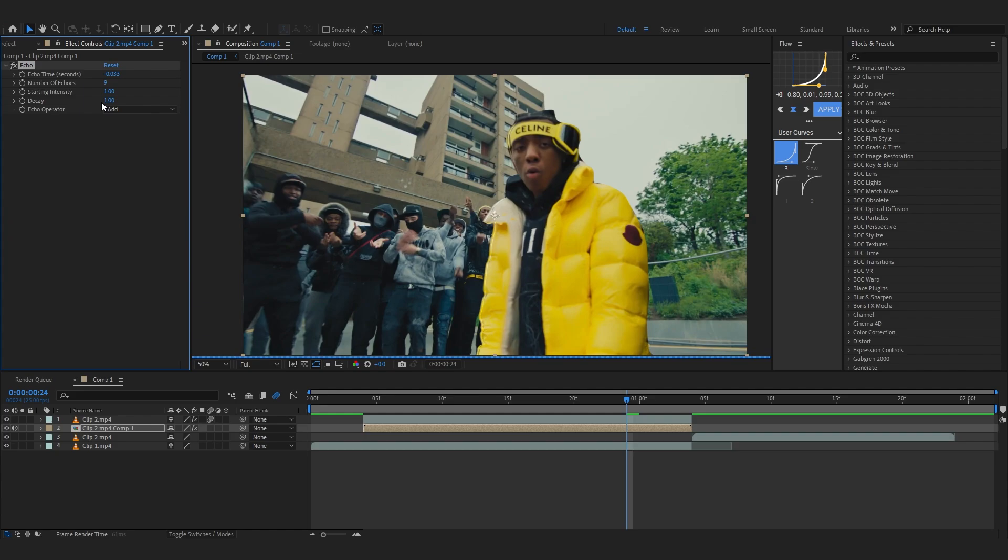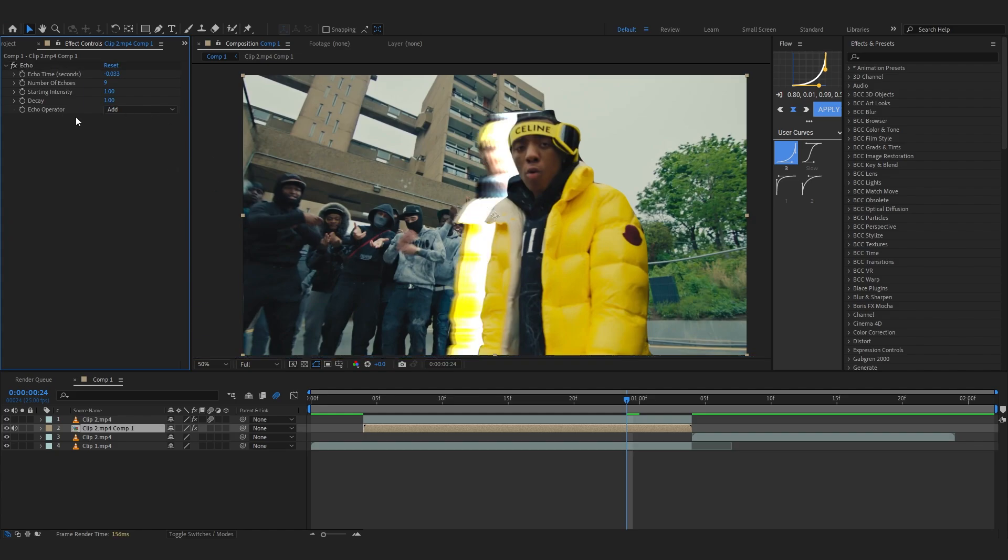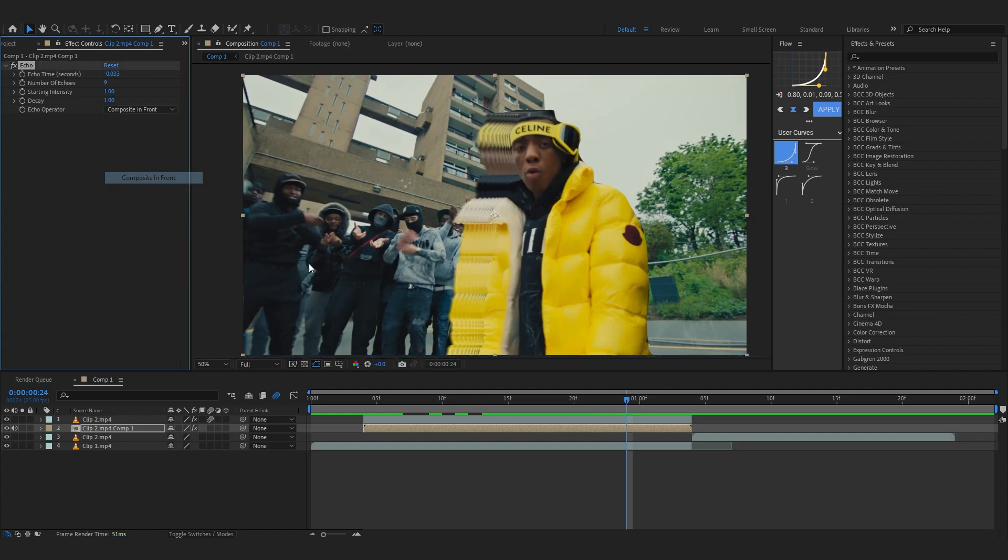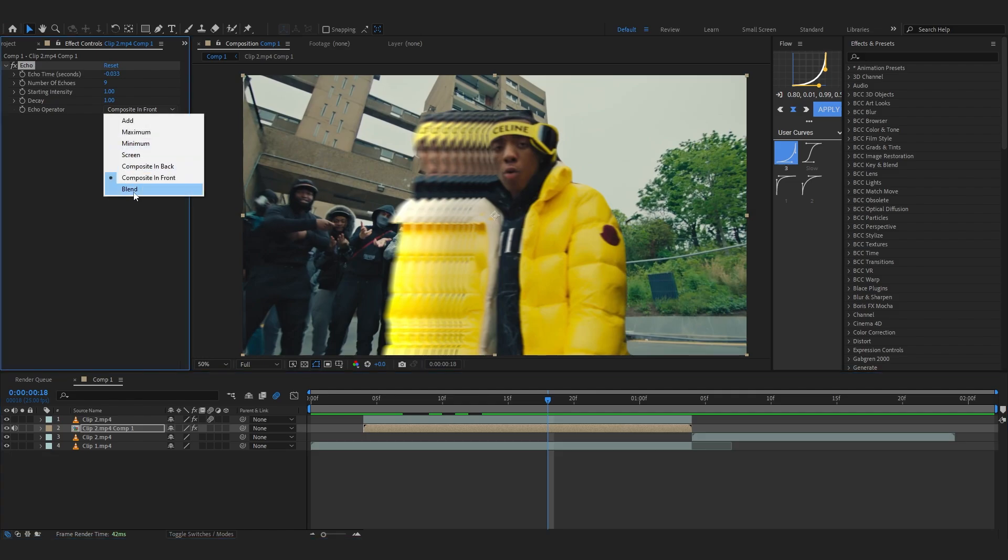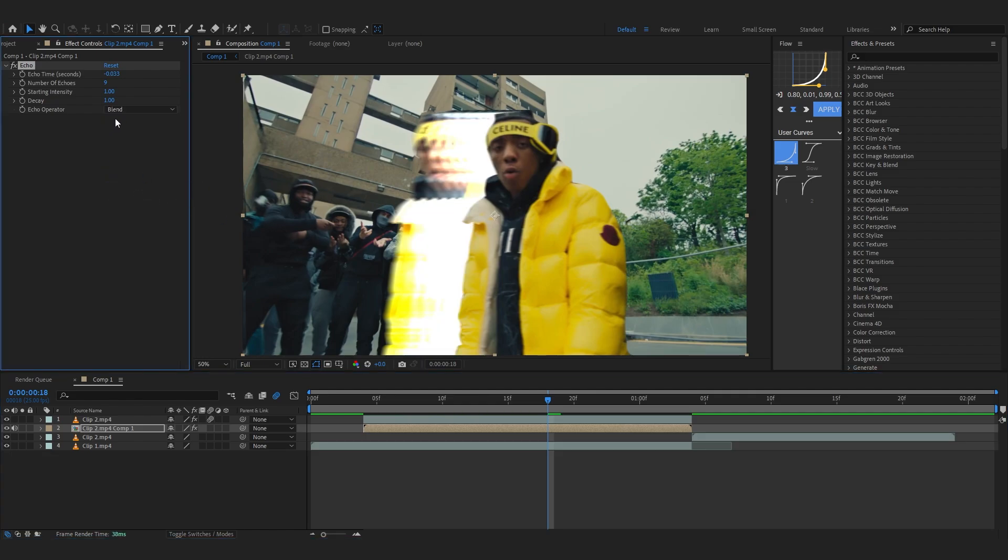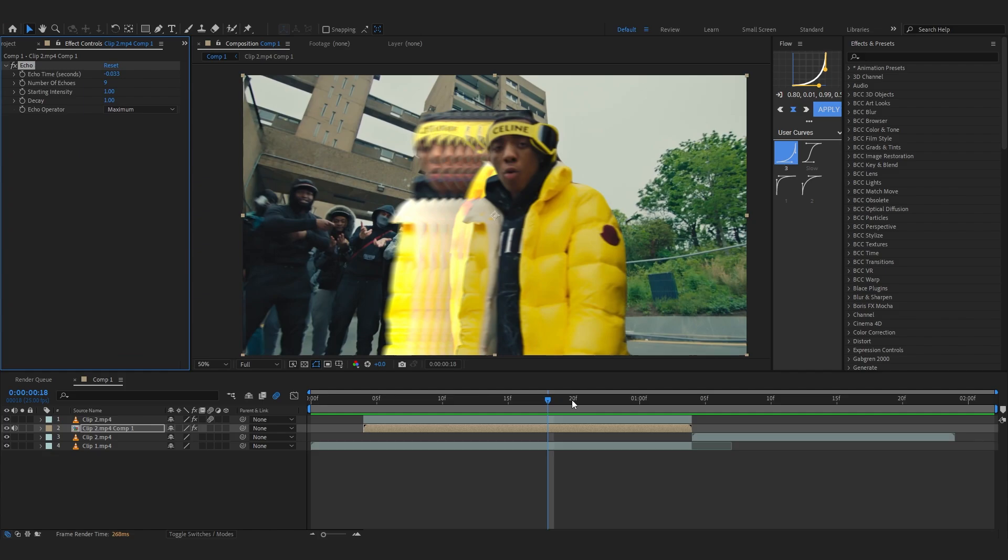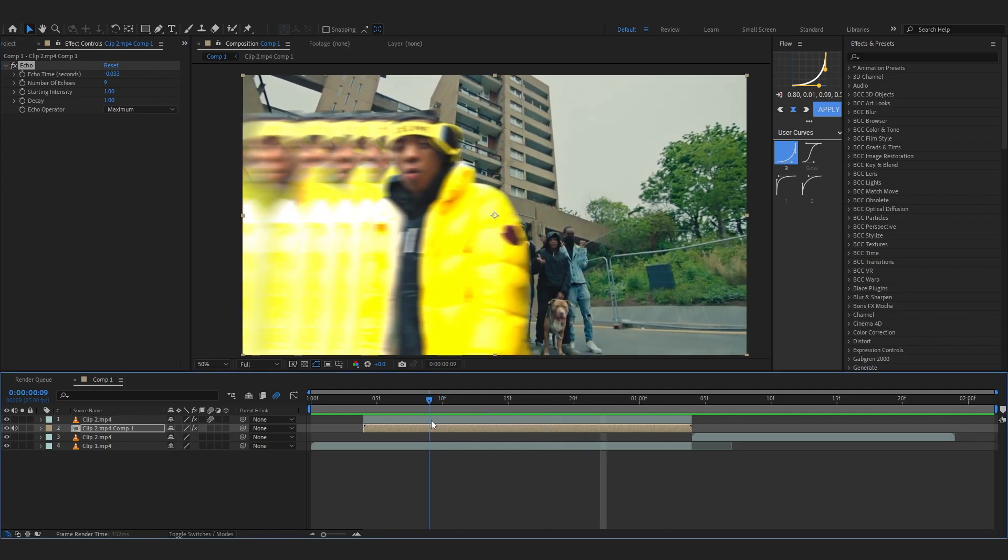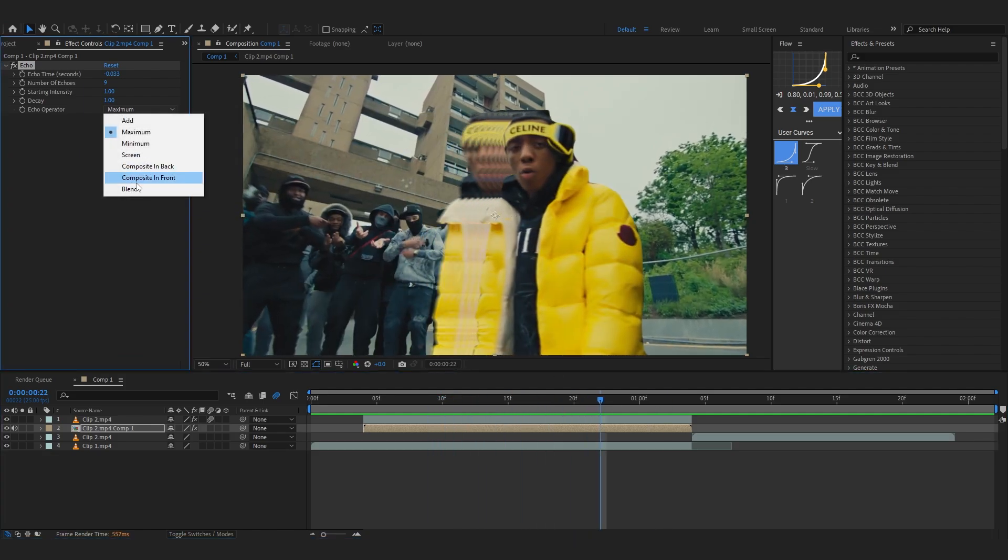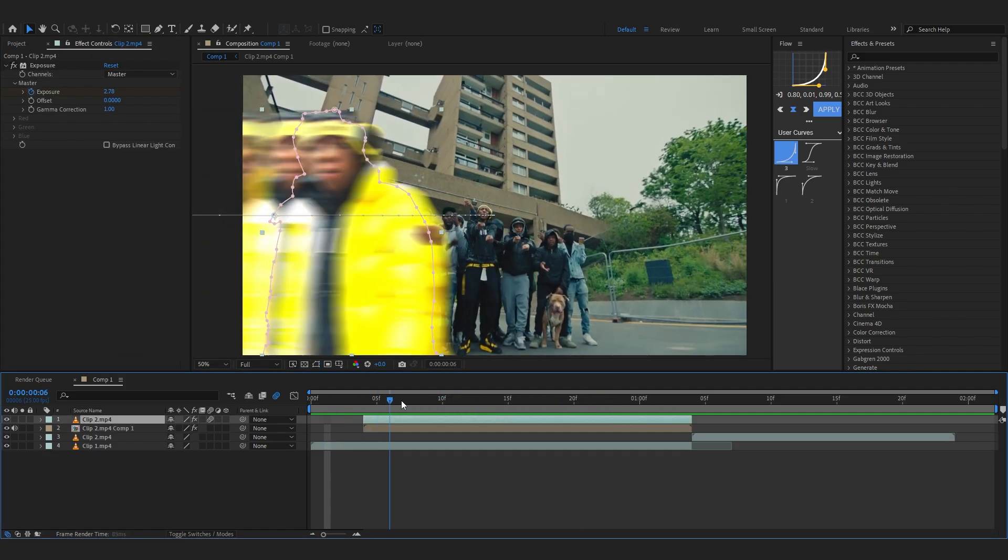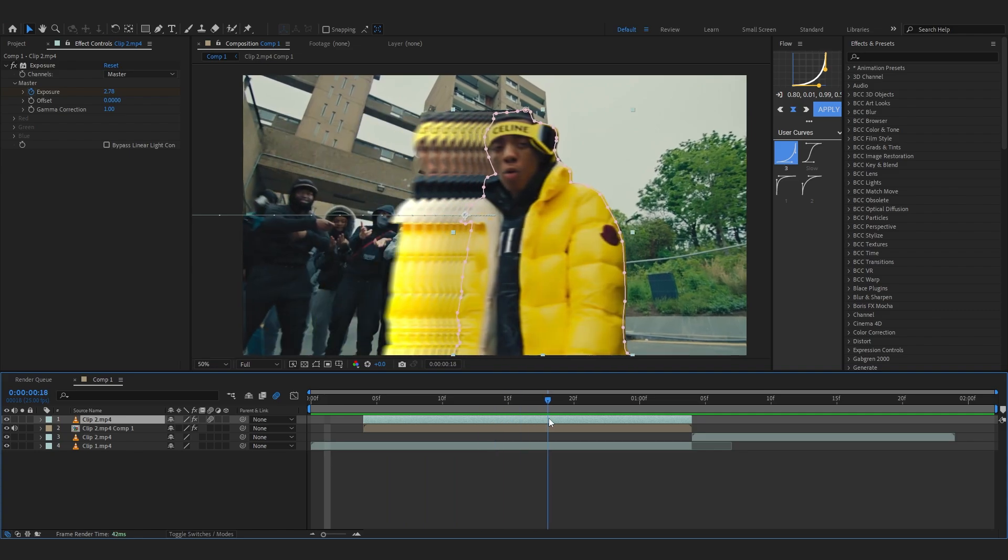Set the number of echoes to like 9 or something like that and set the echo operator to something like Composite Front. Or you can just play with all of these like Blend if you want, you can also go with like Maximum if you want. It also looks pretty cool, but for now let's just go with Composite Front and it will make this really cool duplication you can see behind it.